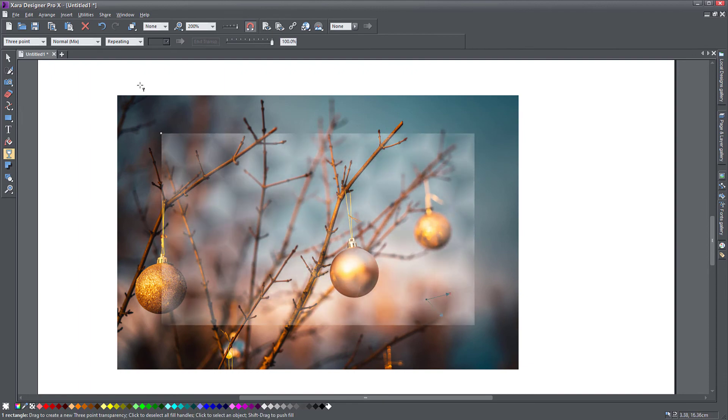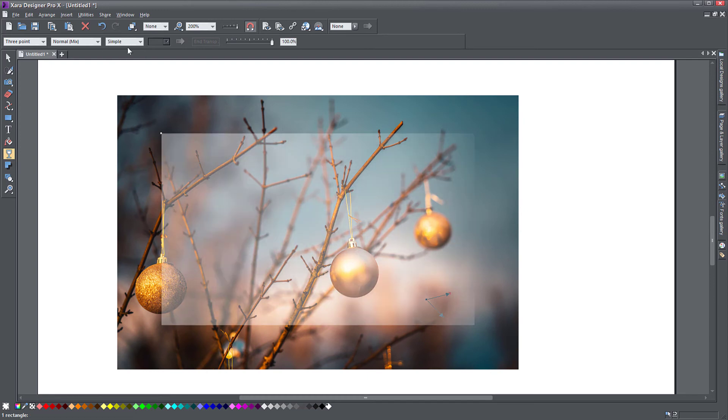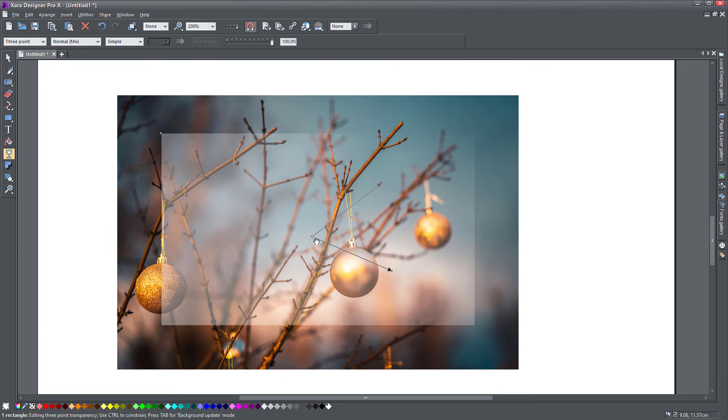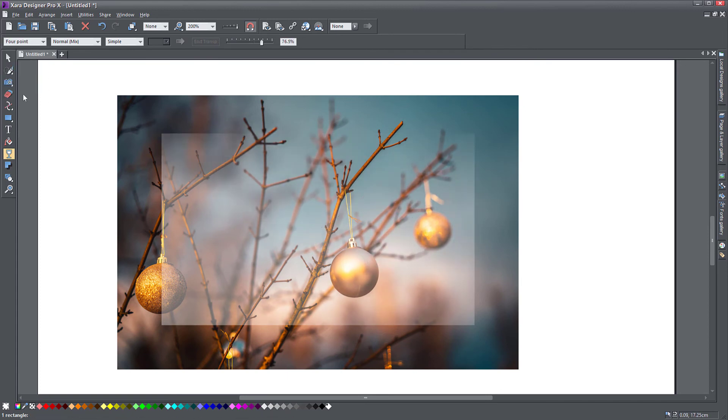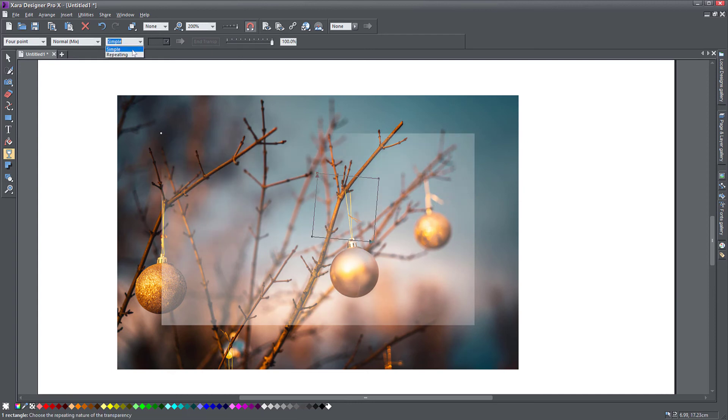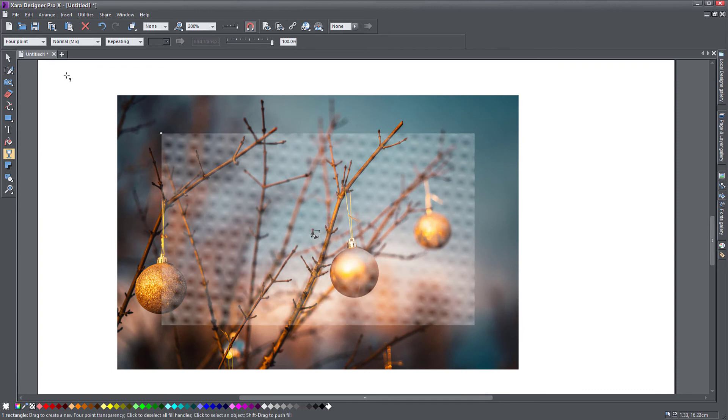If you scale these down all the way, you can see that your transparency actually creates a pattern, and this is controlled by the repeating drop-down up here, the tiling if you want. You can have repeating transparency or simple which doesn't repeat. Then you have four point, again the same thing, you control it in four points, and if you do a repeating one and scale it down, you have a repeating pattern.